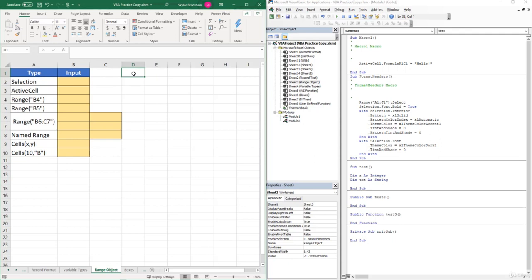Now that we have a basic understanding of what the VBA language consists of, it's finally time to start writing some VBA code. The first few lines of code we'll be writing are on how to reference a range. We'll be using the range object to represent a range within a worksheet. This range could be a single cell, rows or columns of cells, or even a selection of cells. I'll be showing you many different ways to reference a range, because depending on your needs, one way might be more useful than another.